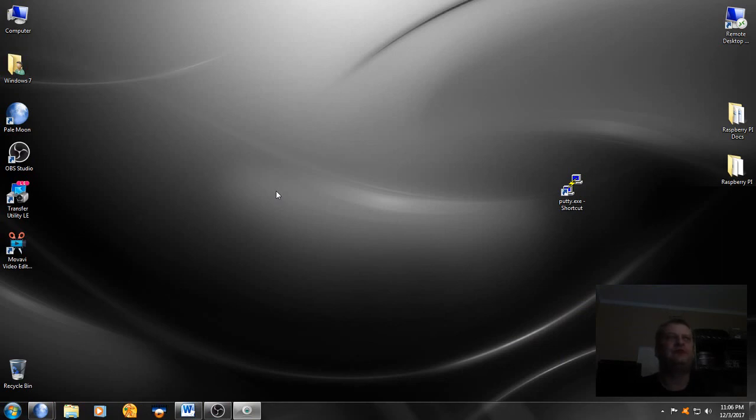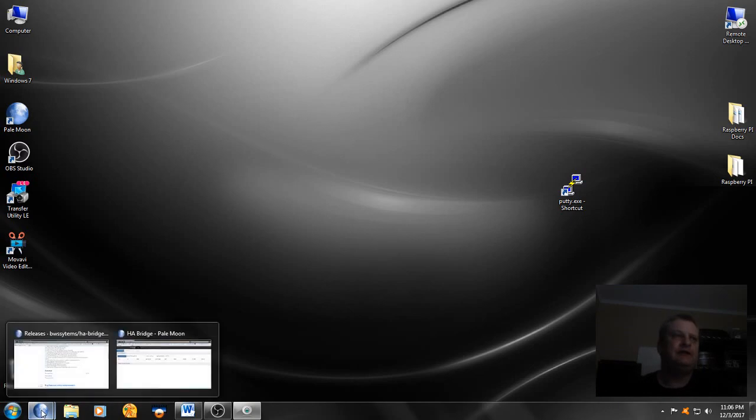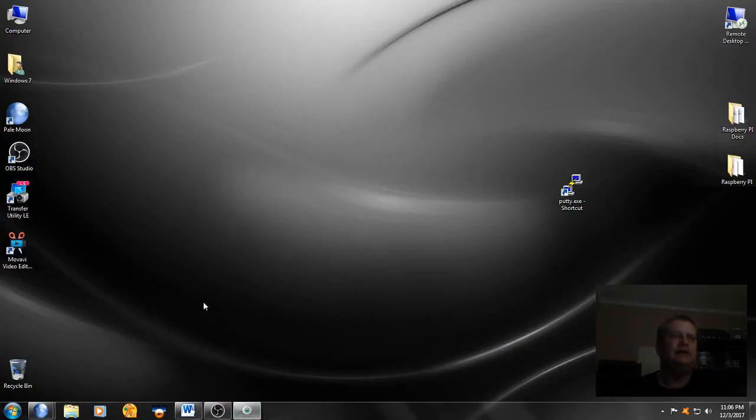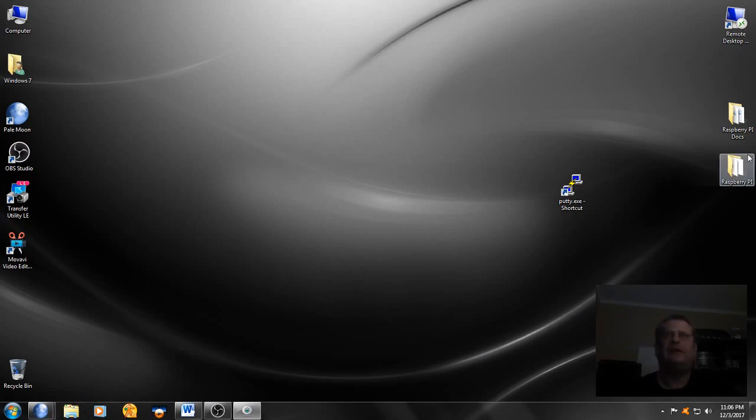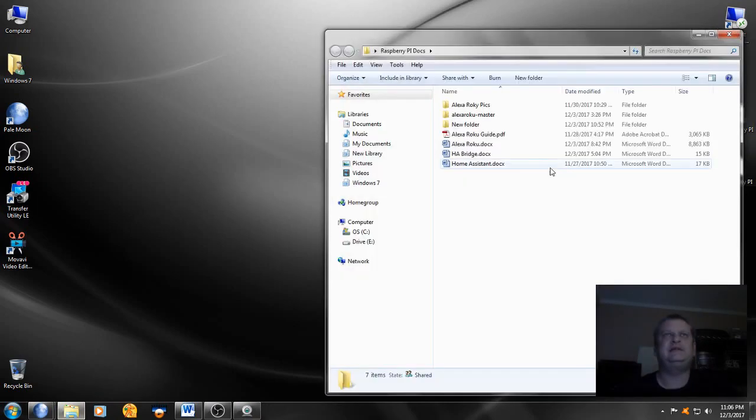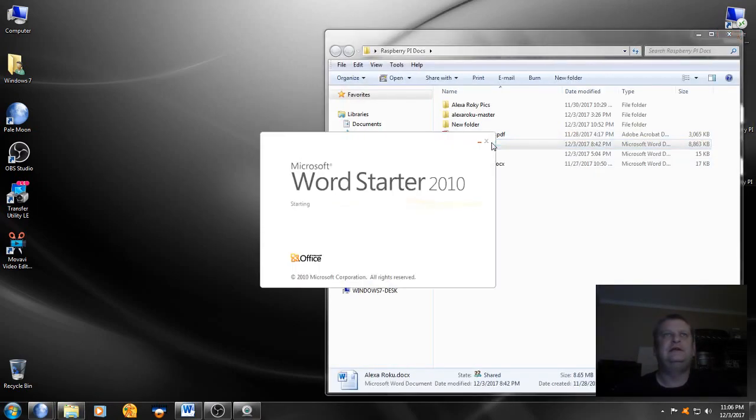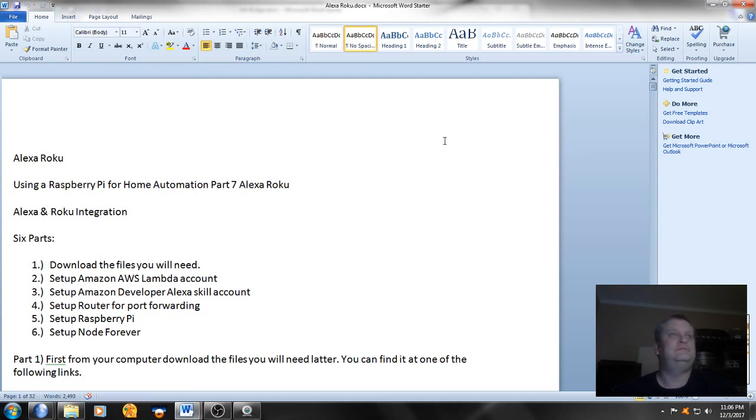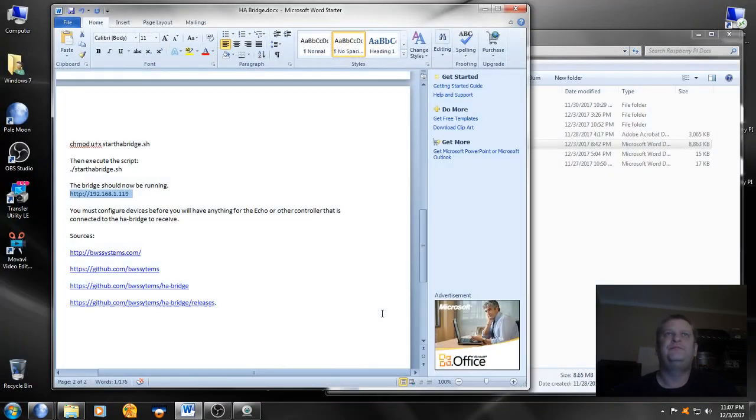This was a short video, but next we will be doing something that will take probably several videos to complete, and that one is Alexa Roku. That one is a very long video, and if you can get that in and get it working and running, you can do anything. But till then, till I make that video, I hope all of you have a good day. Thanks for watchin', bye.